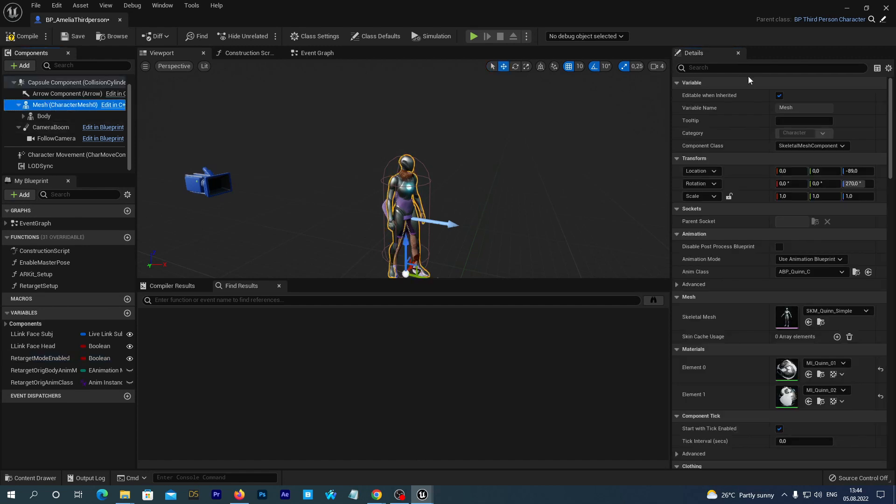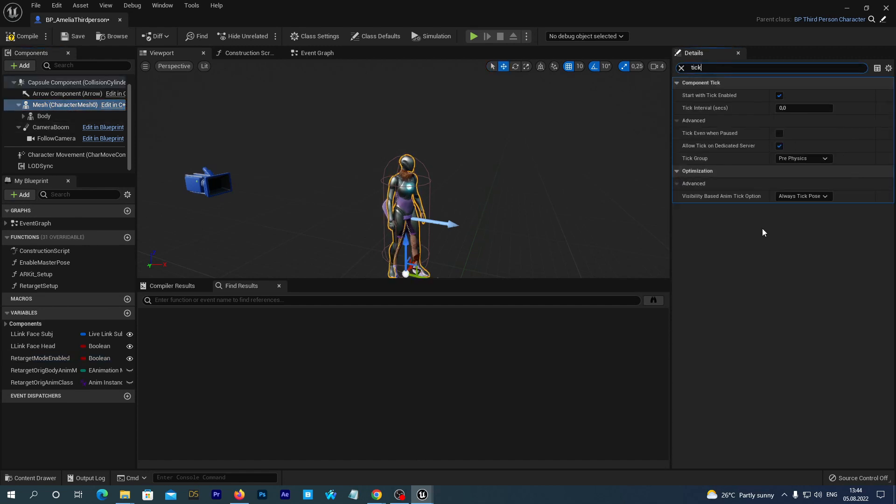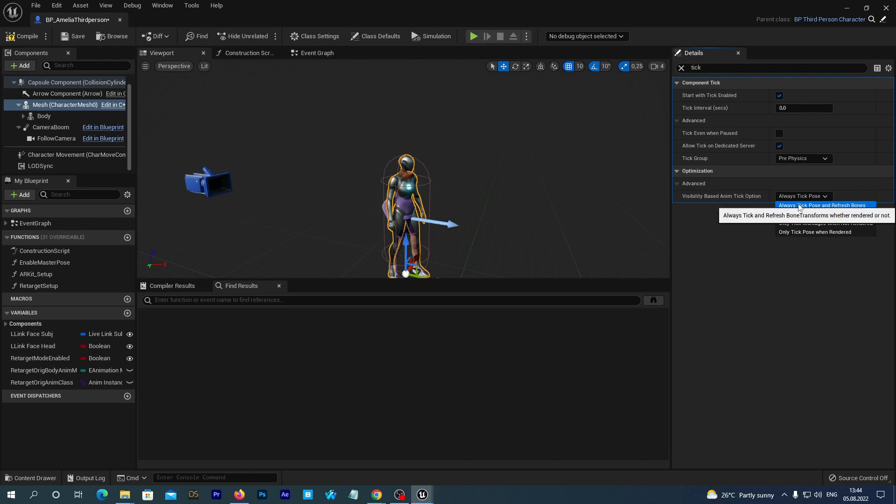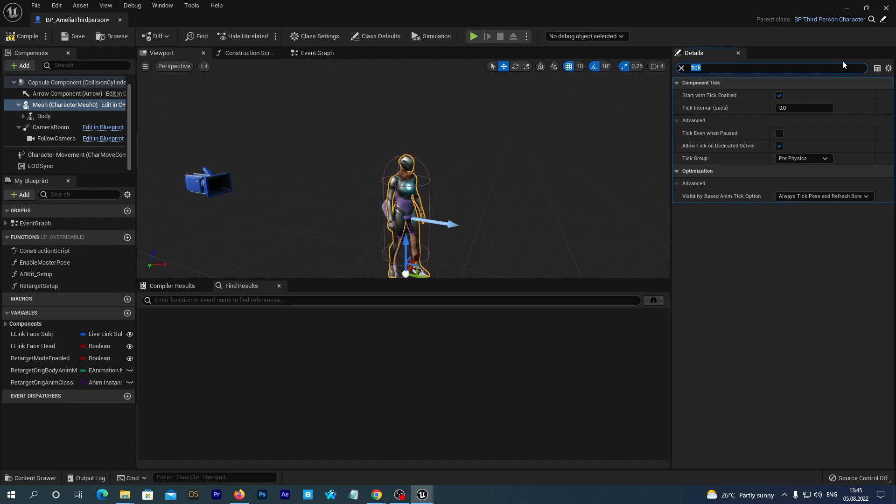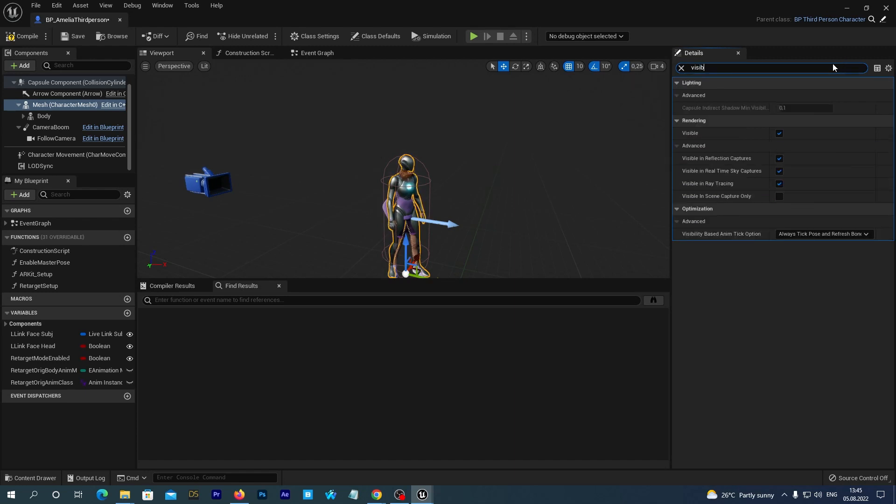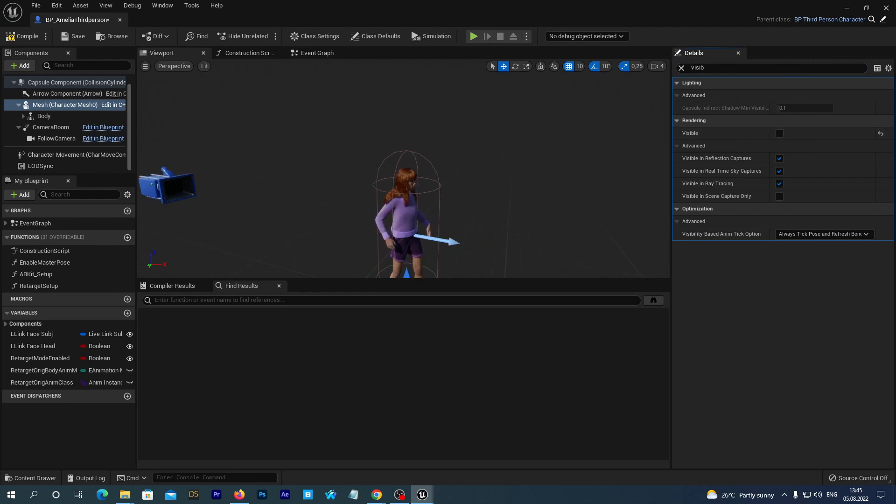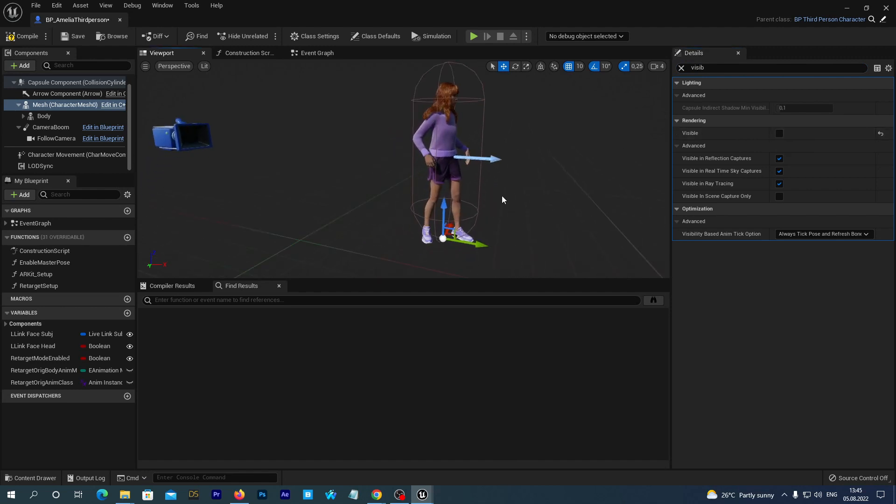Select the Mesh component and in the Details search for Tick. And in the Visibility based tick option, select Always tick Pose and Refresh Bones. And now we want to hide this default Queen mesh. So search for Visible and disable the Visible option. Save.